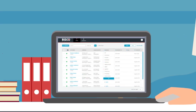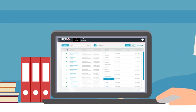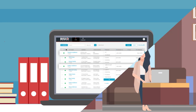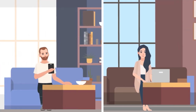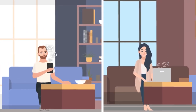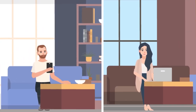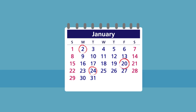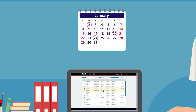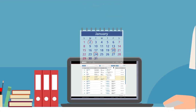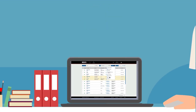Promote your business by using tagging and filtering tools to send automated marketing messages and updates to large groups of customers. See which customers are due for their annual inspections or service subscription renewals.